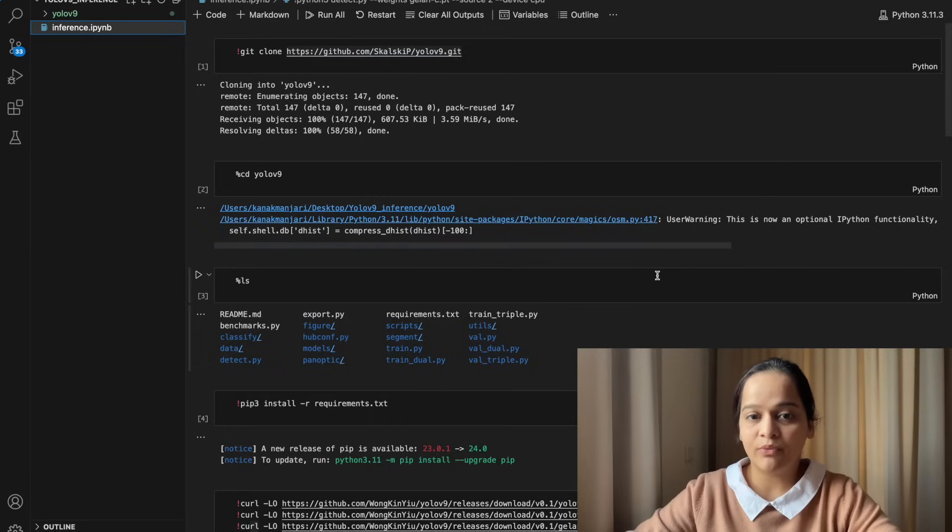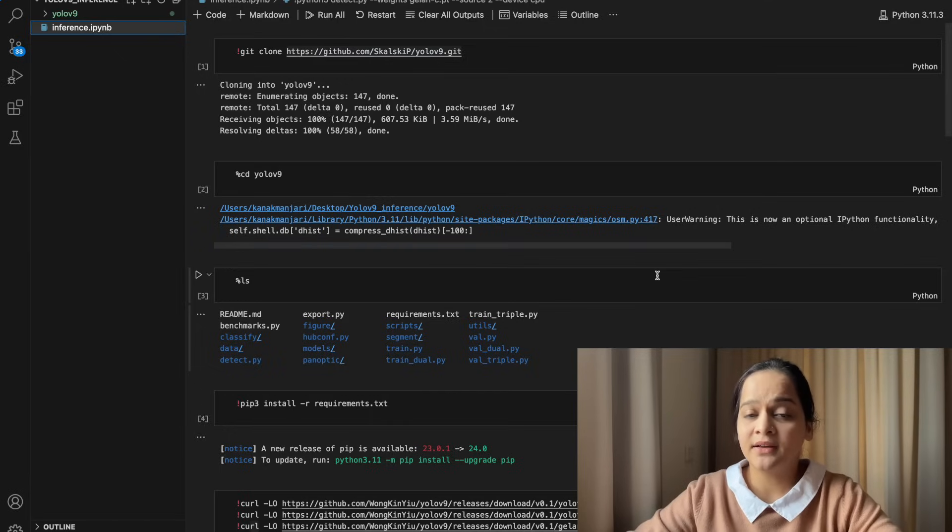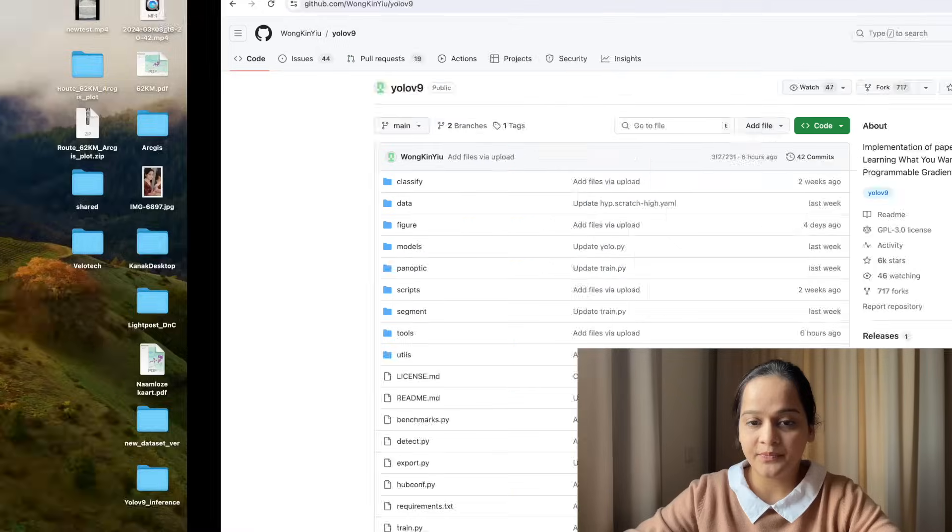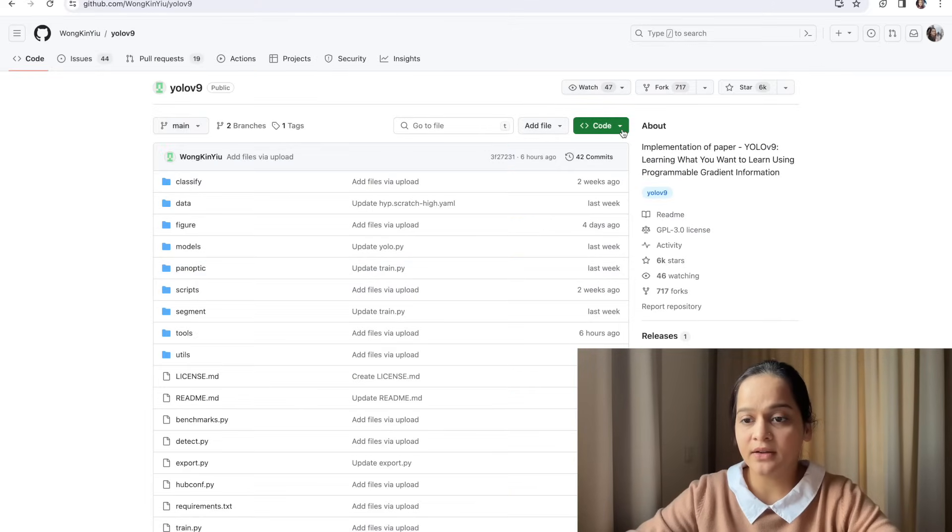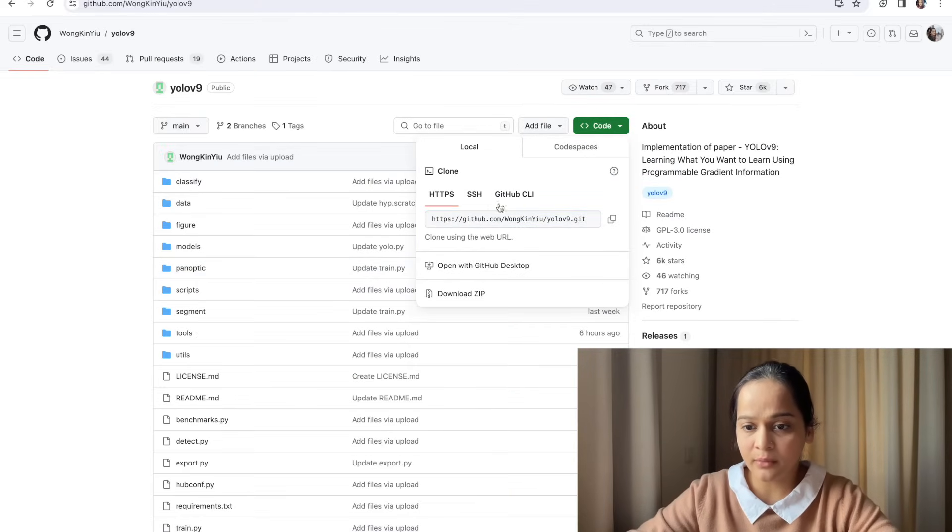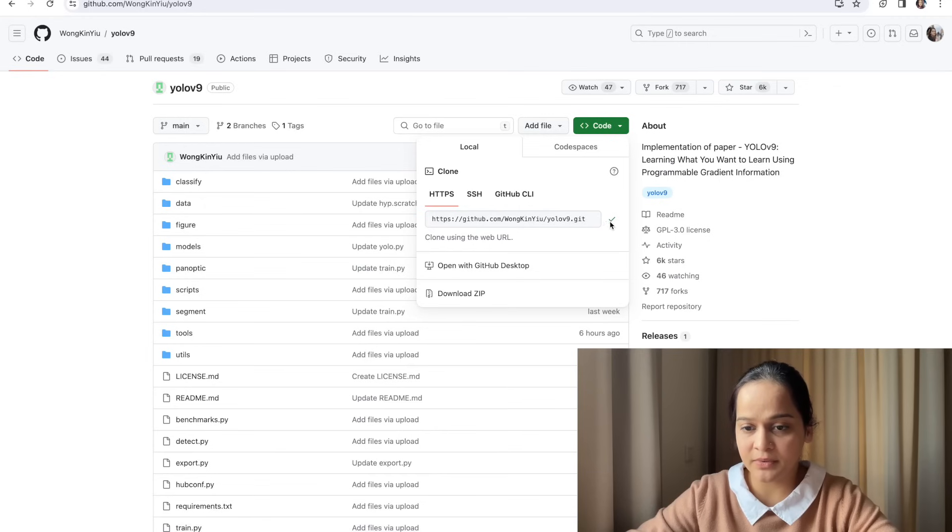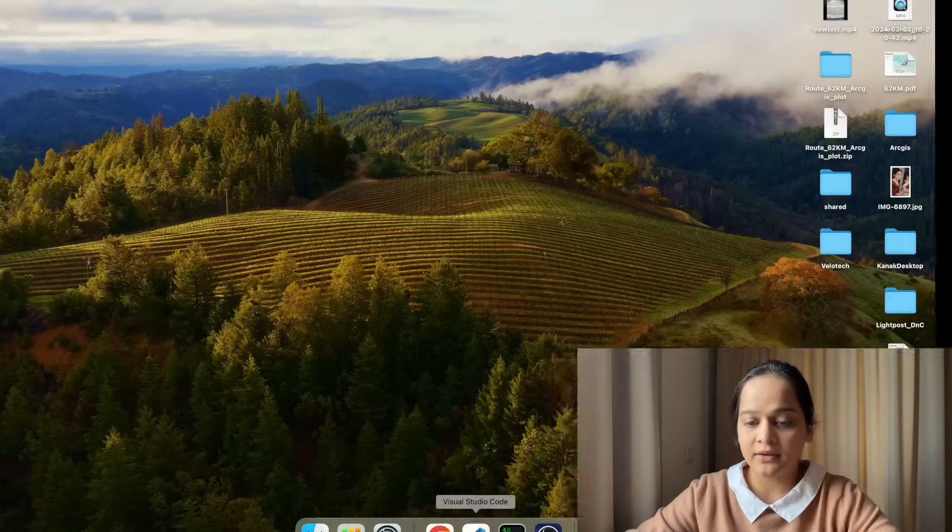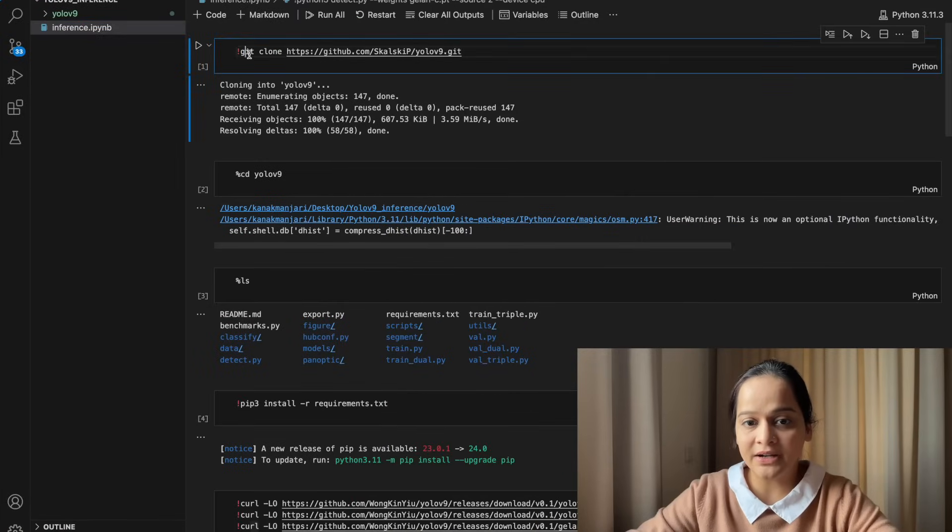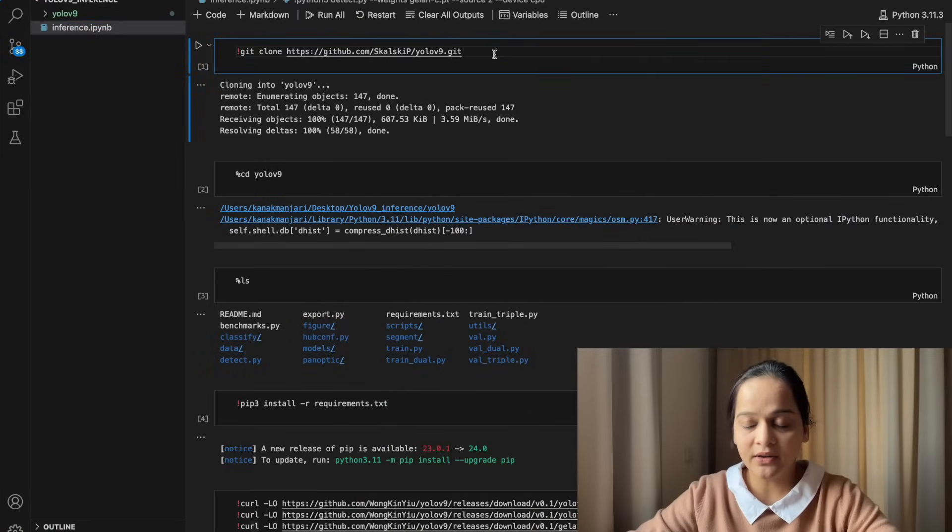The first step will be to create a notebook file in your Visual Studio and clone the official directory. This is the official directory YOLOv9, and you can clone the code from here. You can just copy this GitHub link and clone it using git clone and this particular repository.